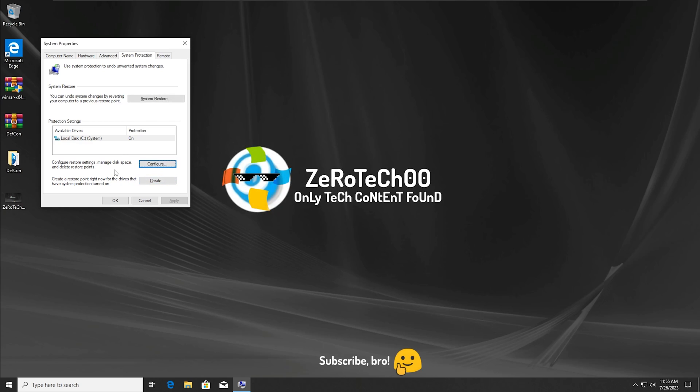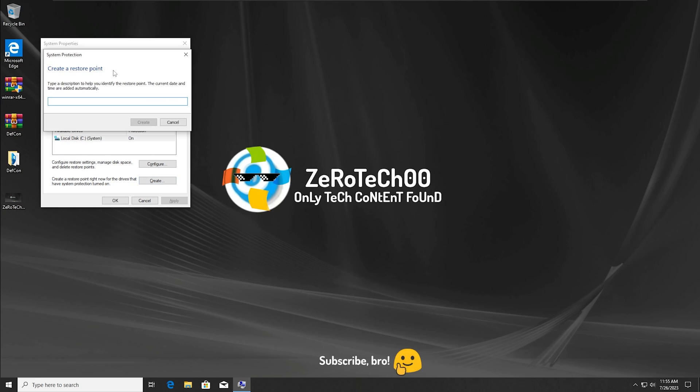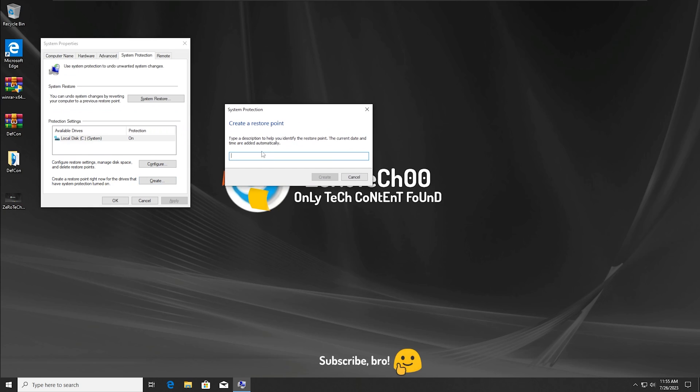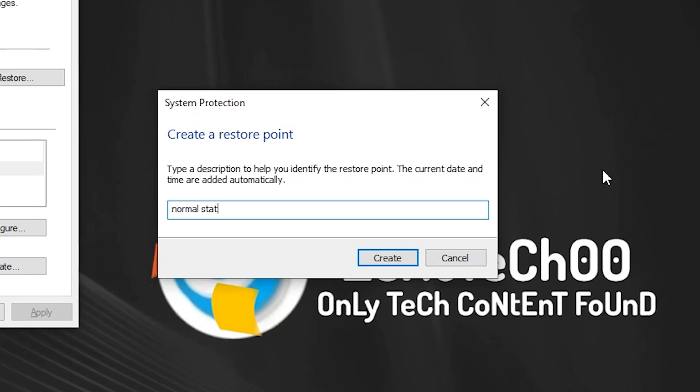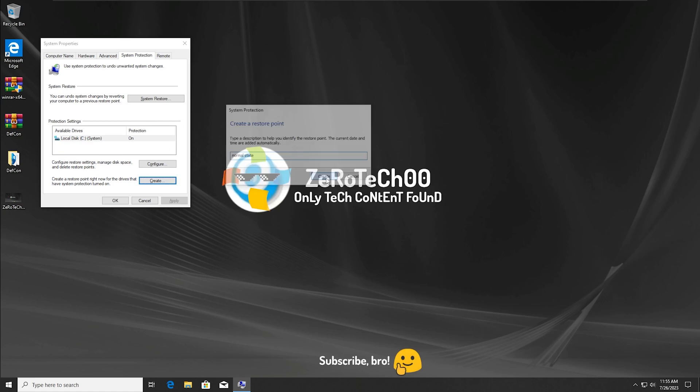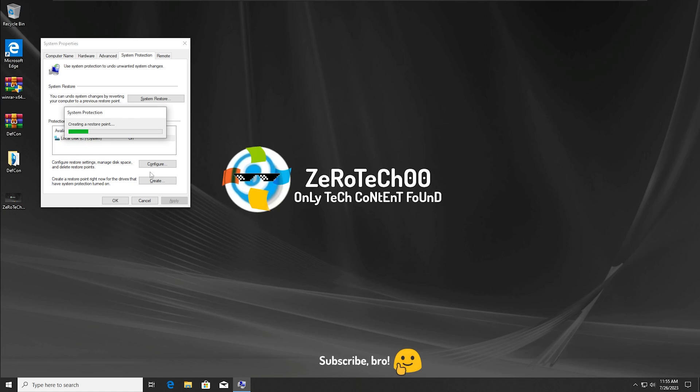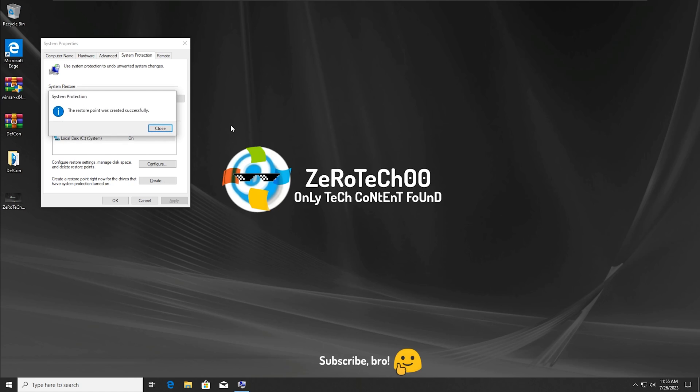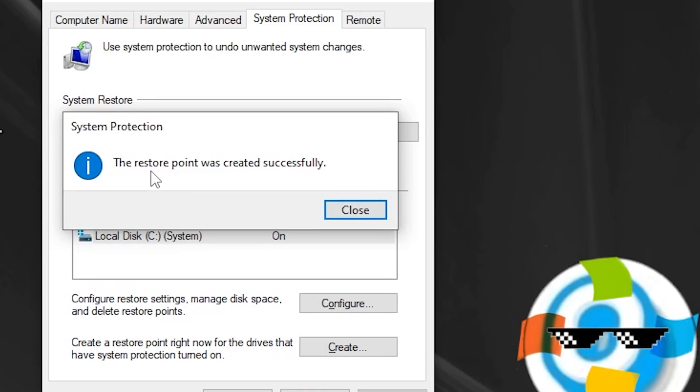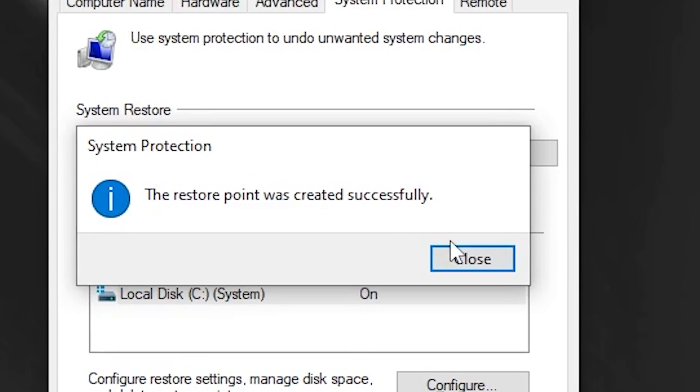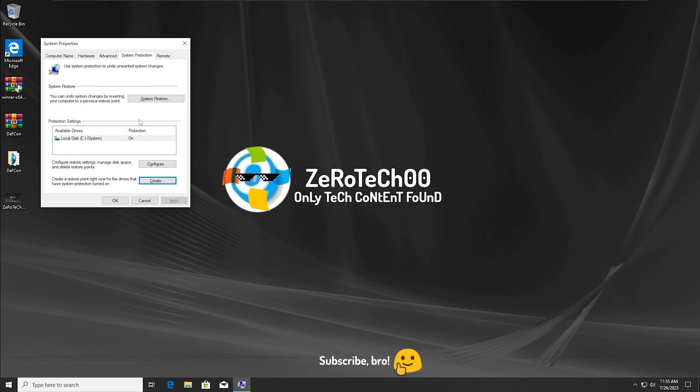And now we can create a System Restore Point. But first, I'm going to go here and type 'normal state,' because this is going to be the normal state of this virtual machine. We're going to wait now, and hopefully after I run MEMS everything is going to be fine. Now I'm going to wait for... there we go, the restore point was created successfully.